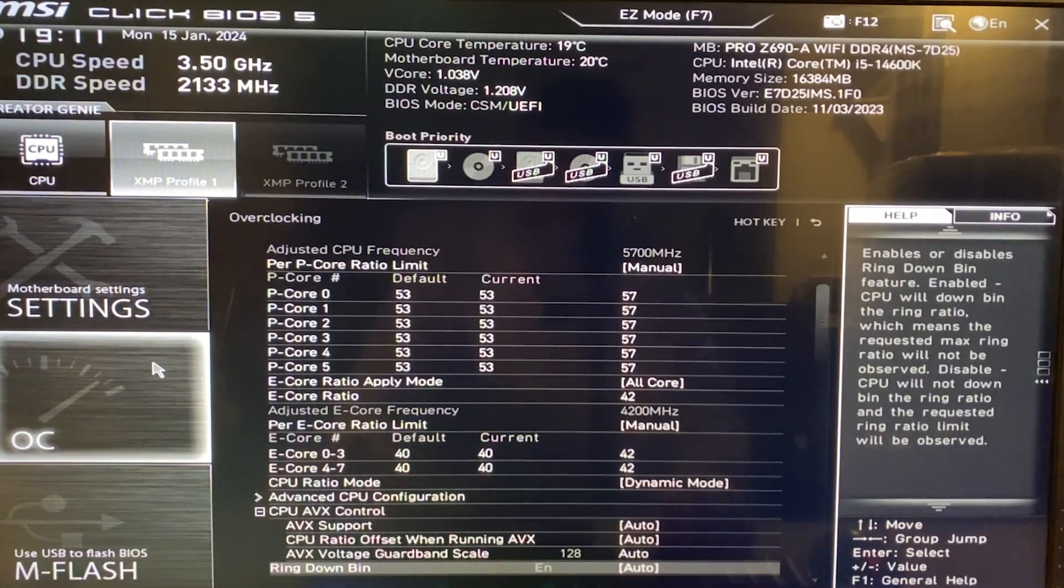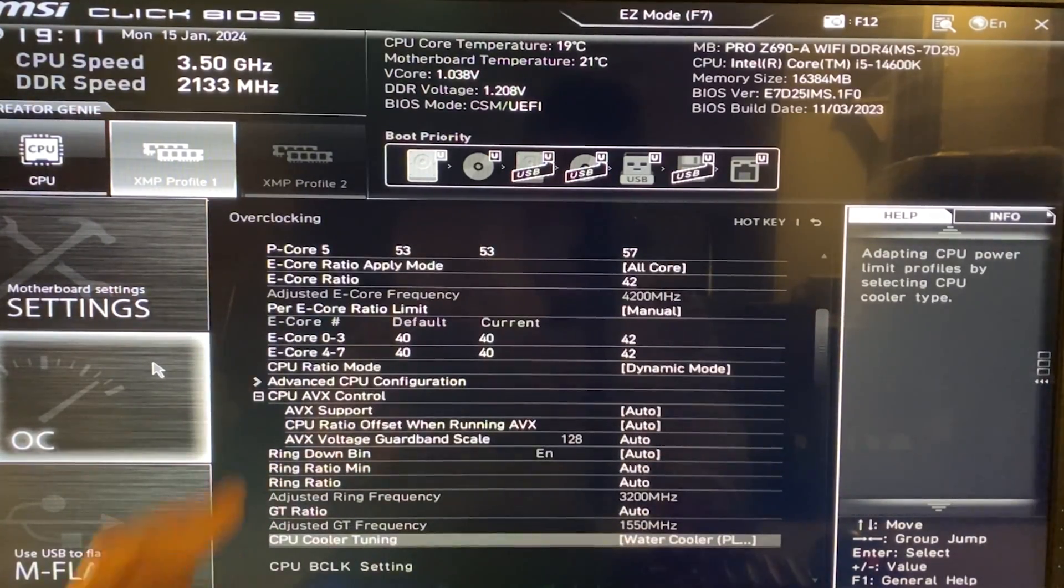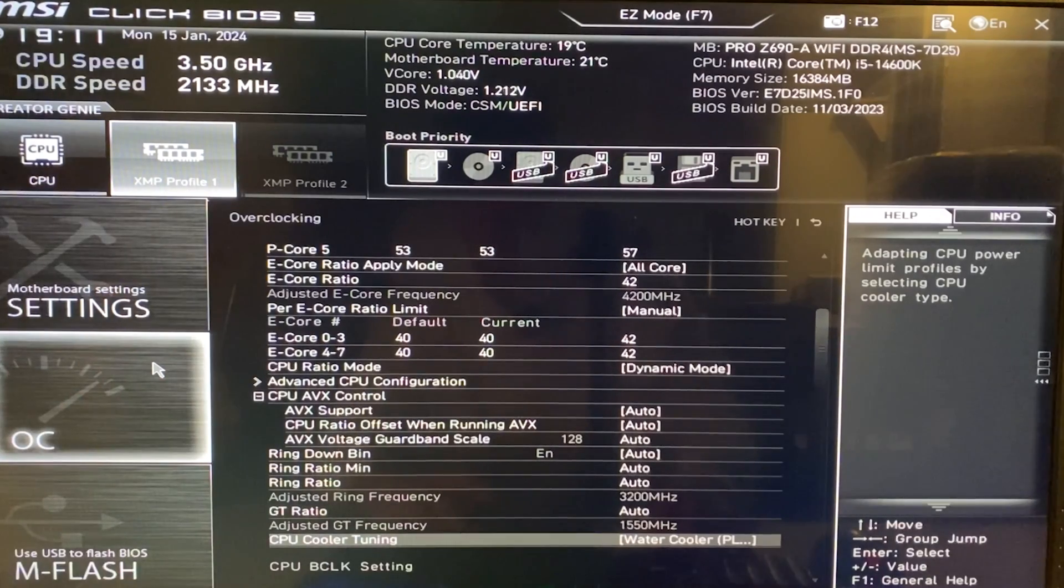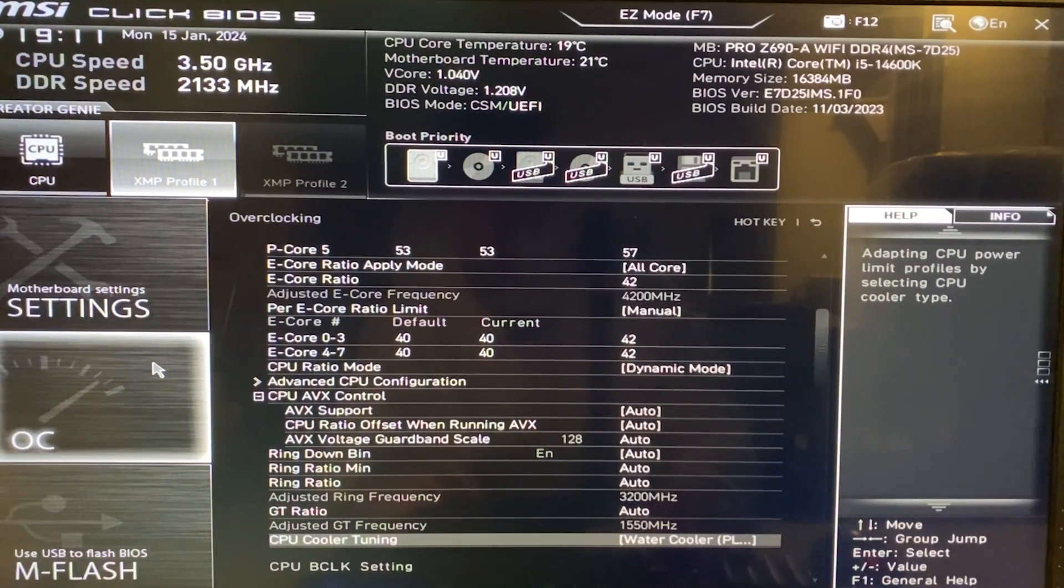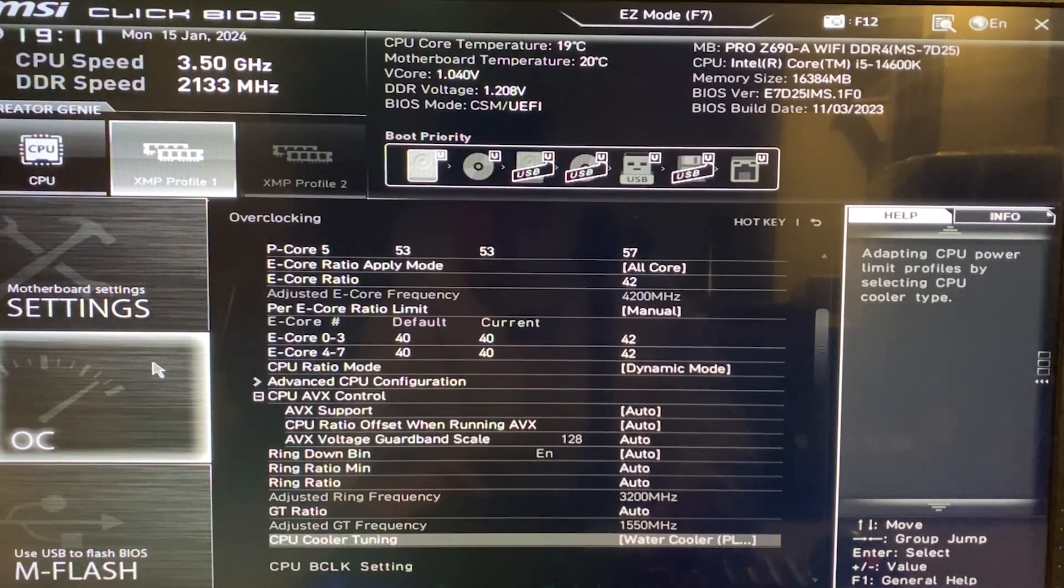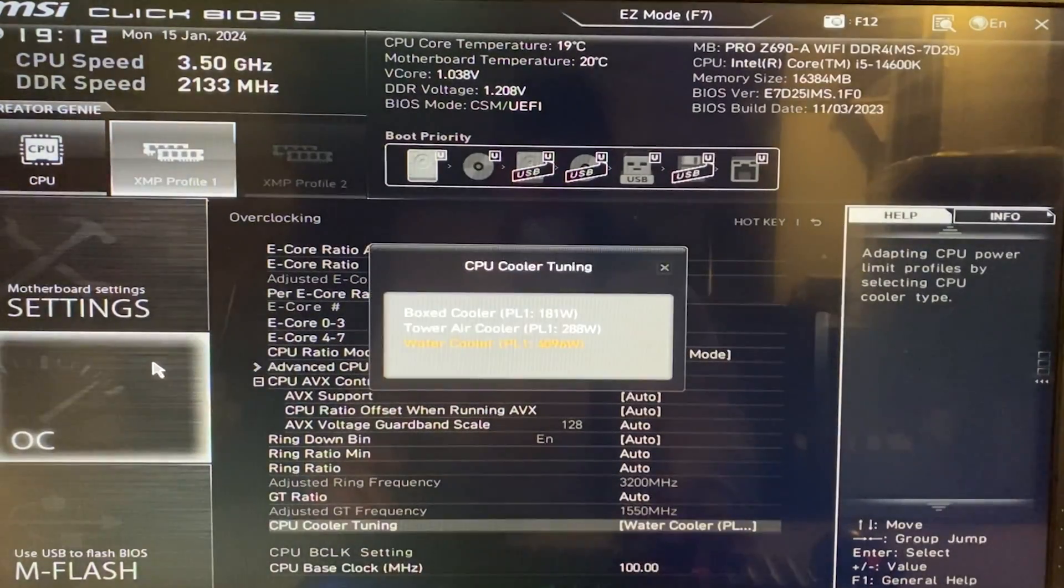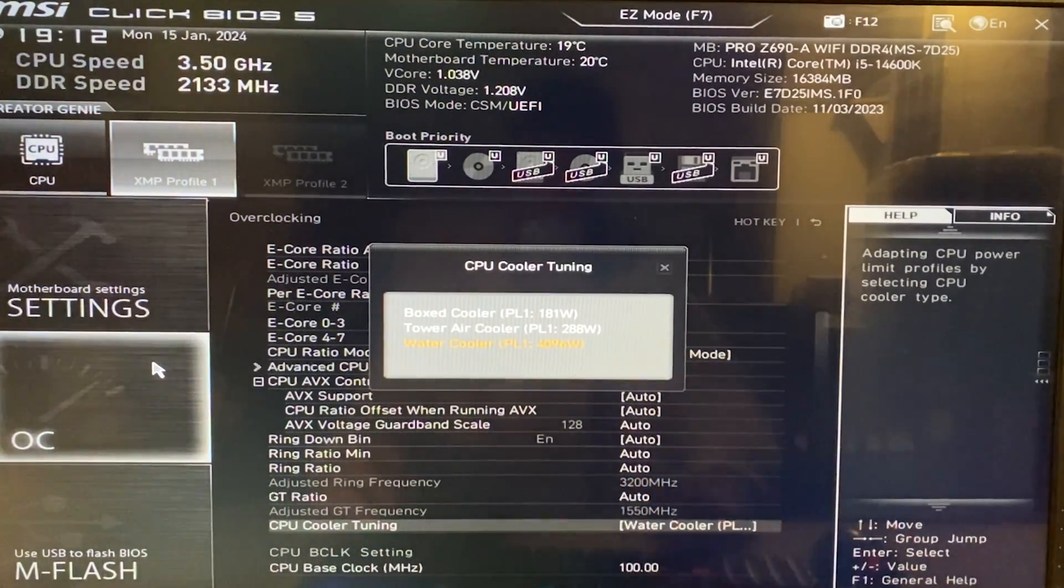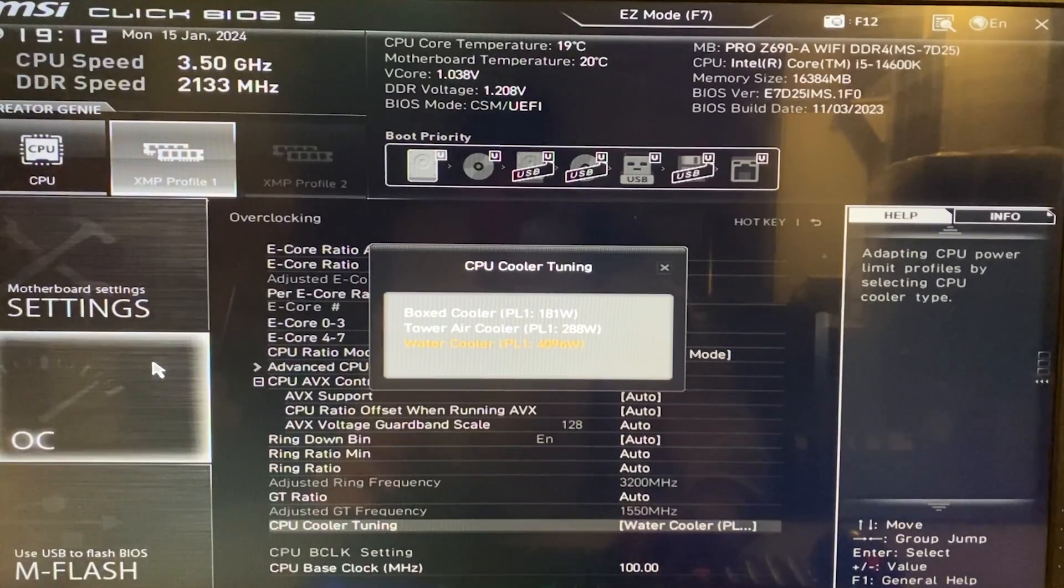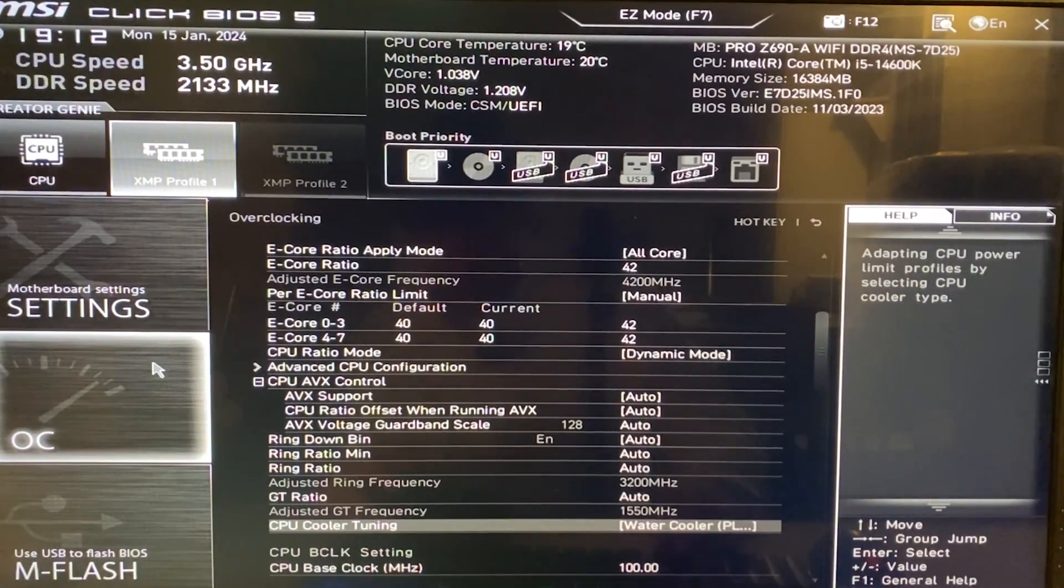Now, at this point, next step is going to be to unlock all the power limits. So there are two ways to do this, one easier way and one more complex way. And the way I do recommend is going to be to quite simply go down here on CPU cooler tuning and just put the one with the maximum power limit you can find right there.